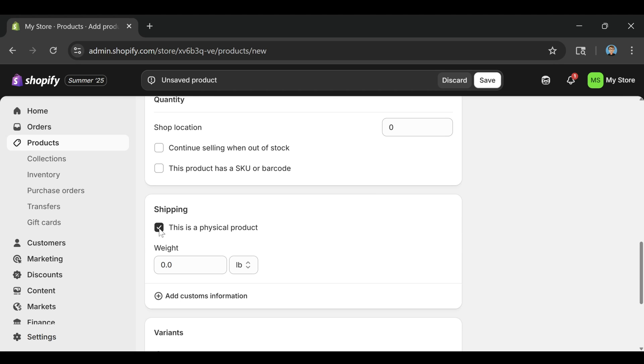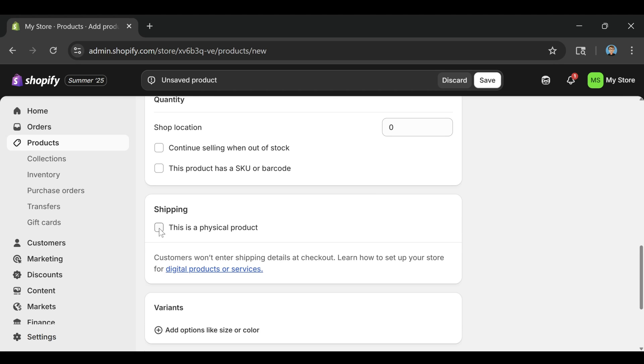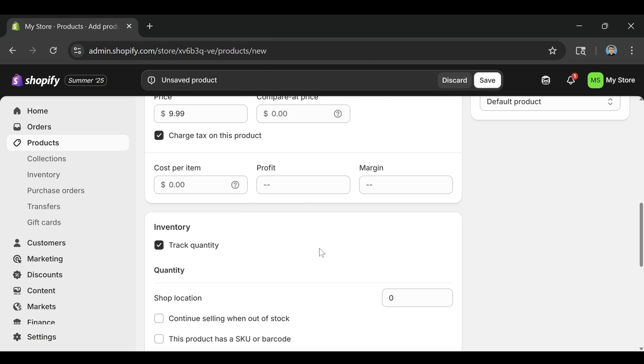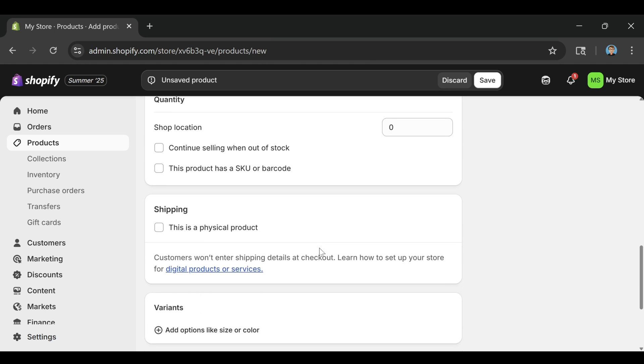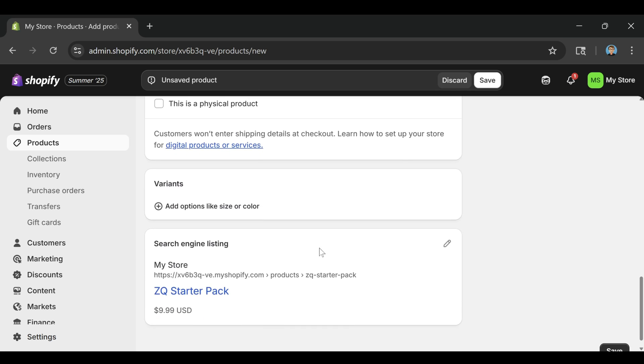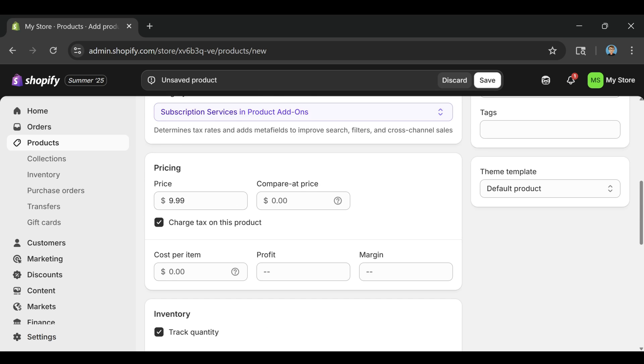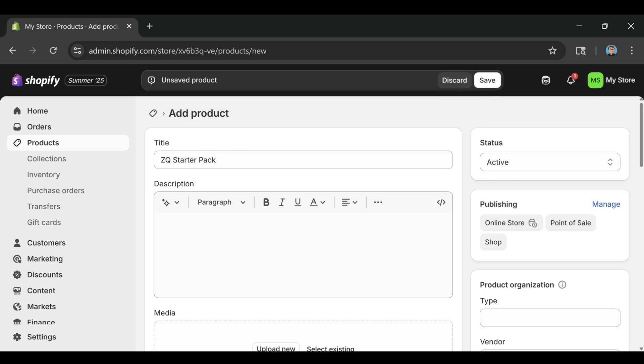If you want to go a step further, you can even upload a placeholder file. Just go to the Shopify app store and install the free digital downloads app. But for now, we'll keep it simple. Once that's done, click the green save button in the top right corner.